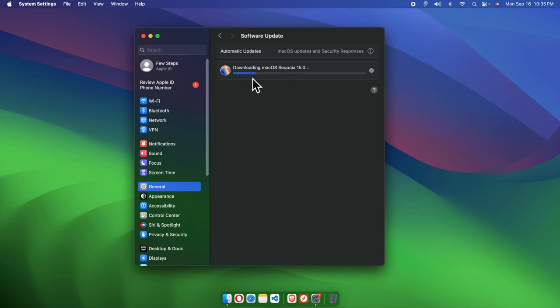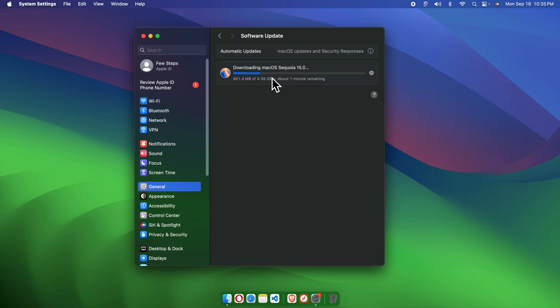Once the download is finished, automatically the computer will be restarted. That means your Mac will be restarted and you don't need to press any button or key.